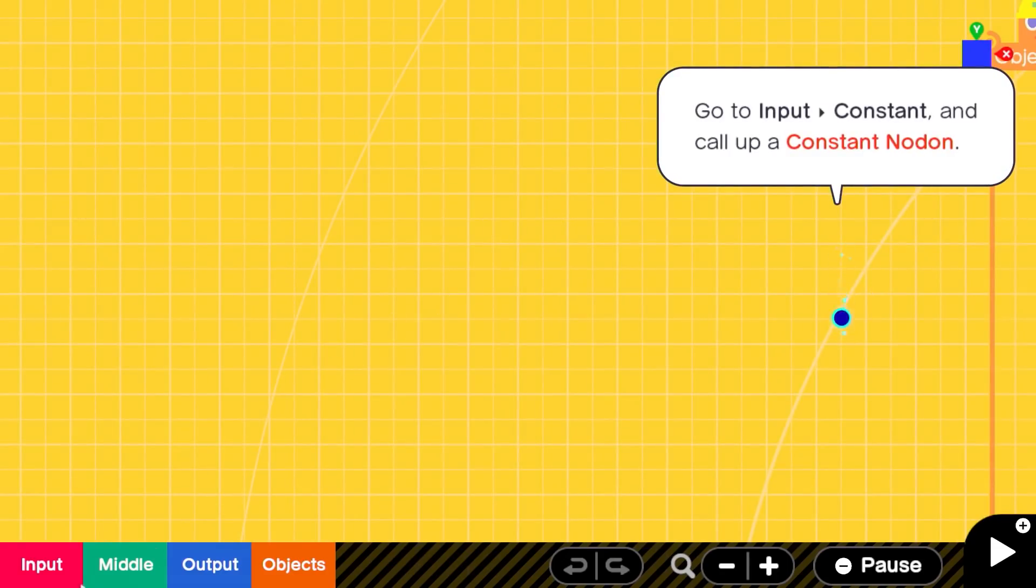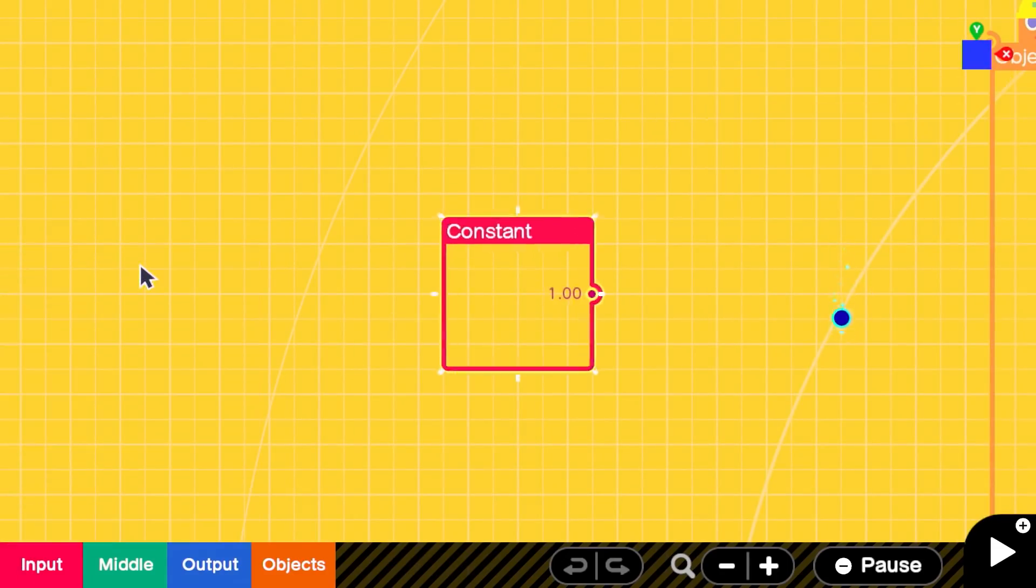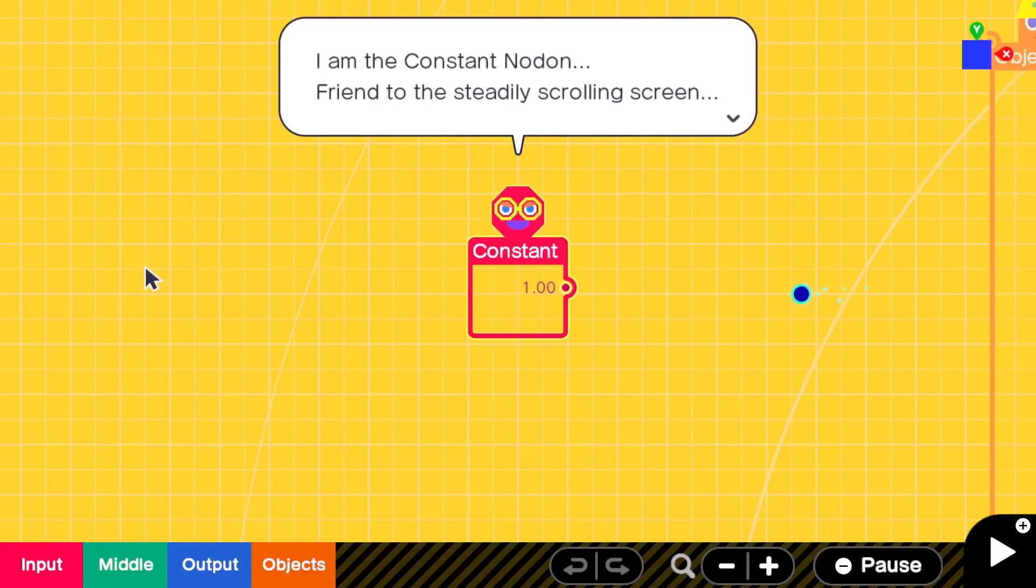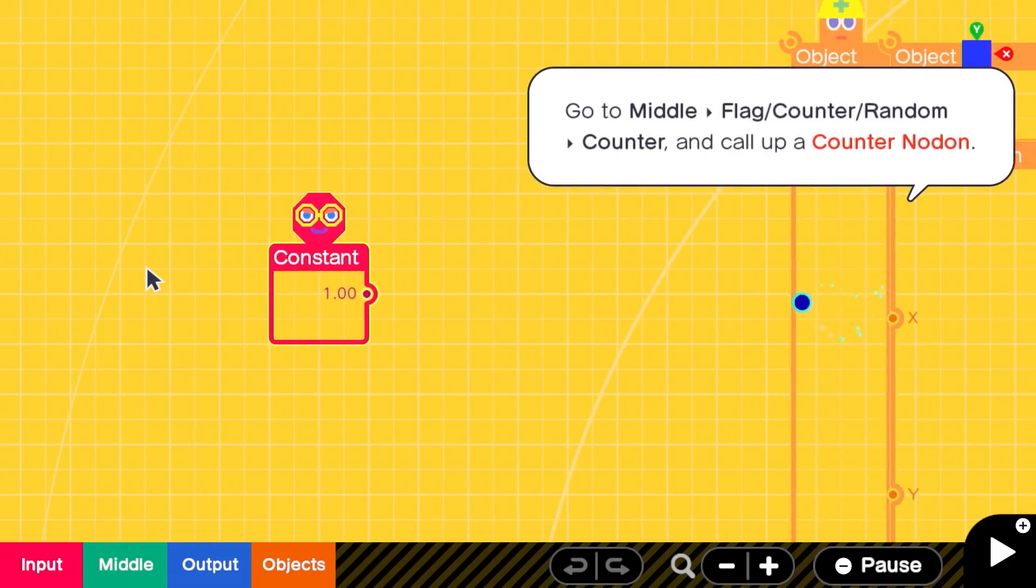While you wait for Game Builder Garage's June 11th release date, keep it right here on IGN for more on all things Nintendo!